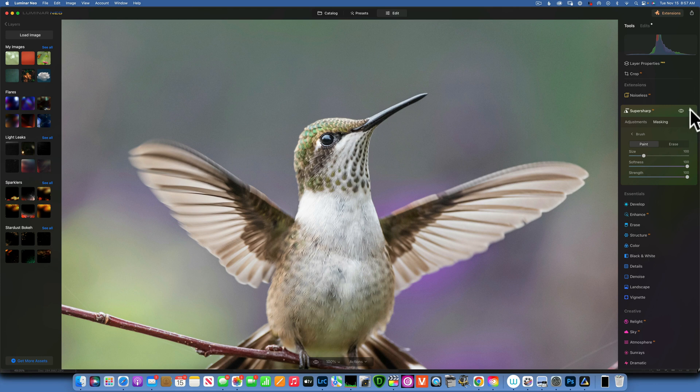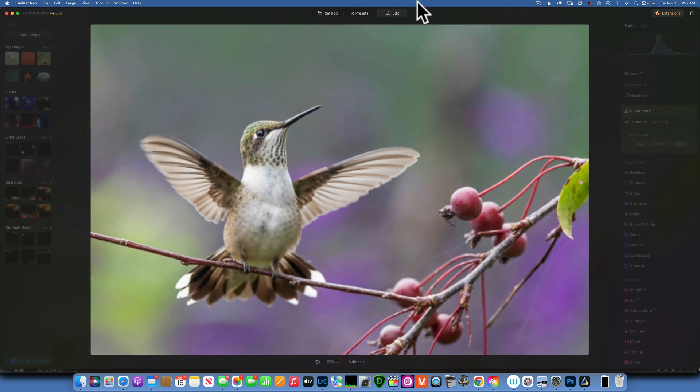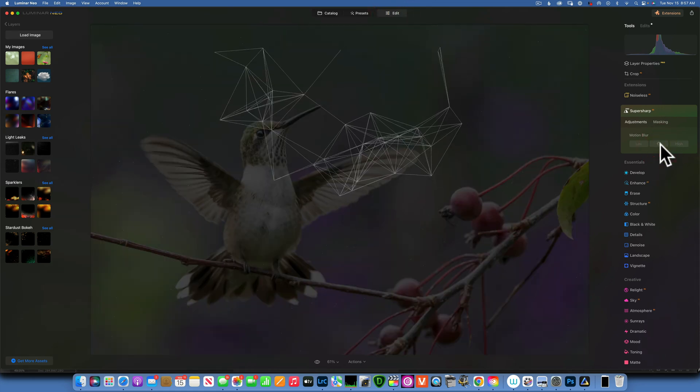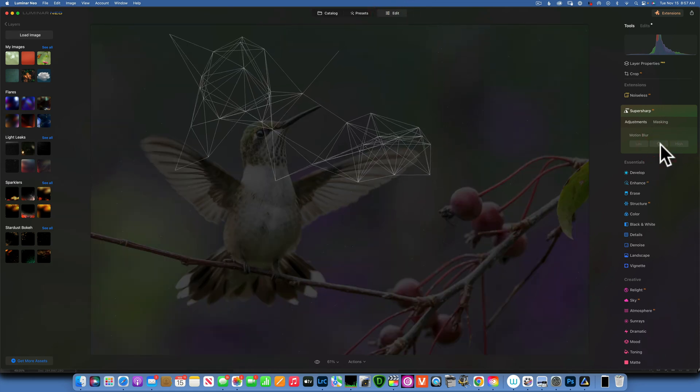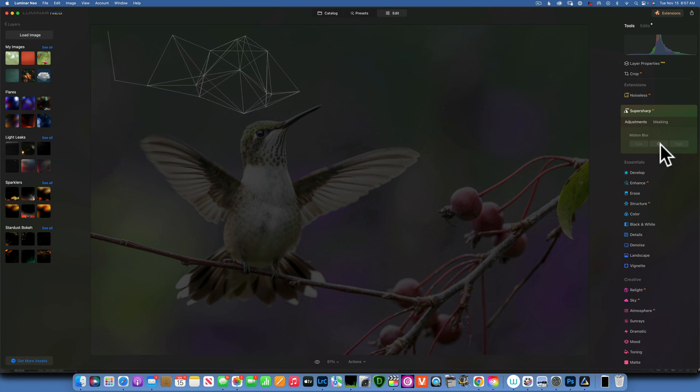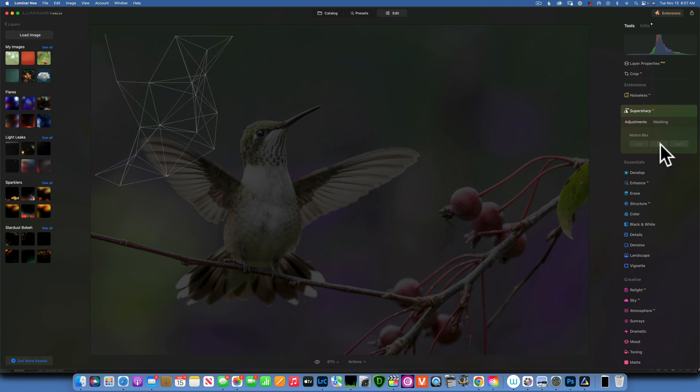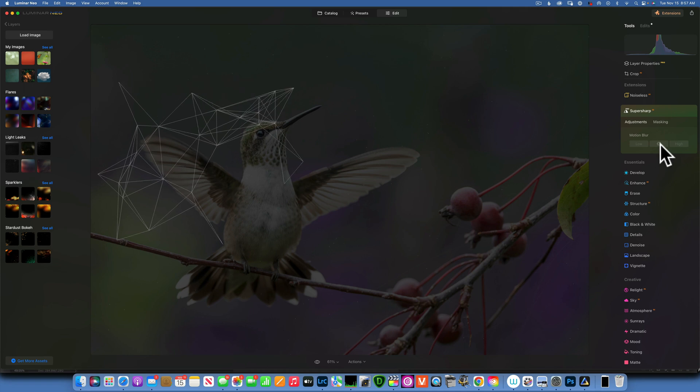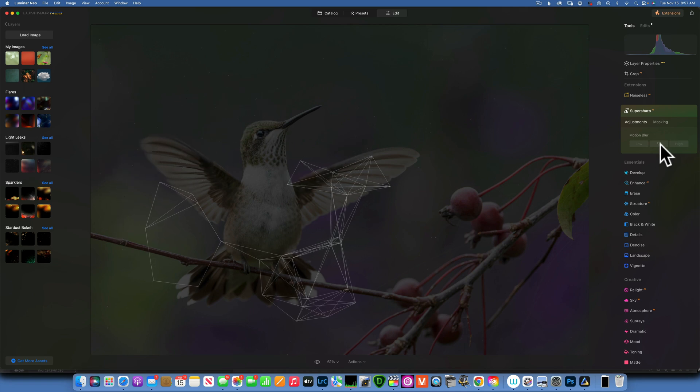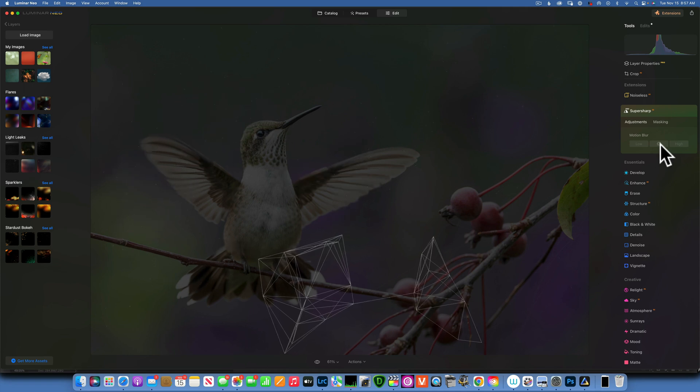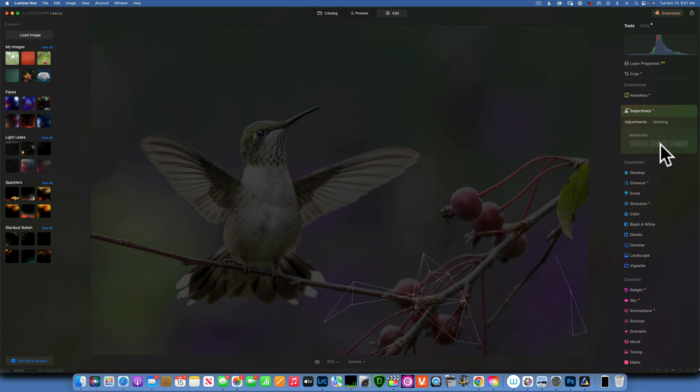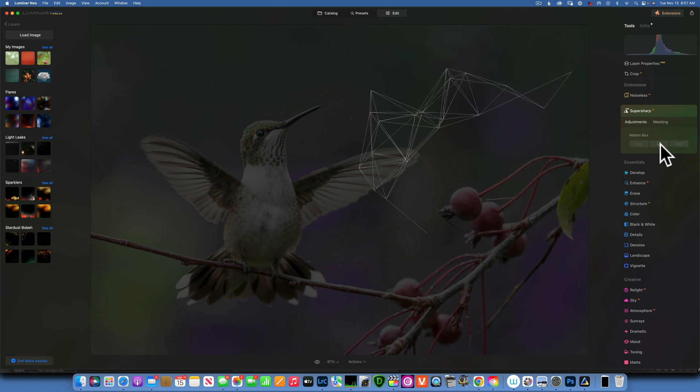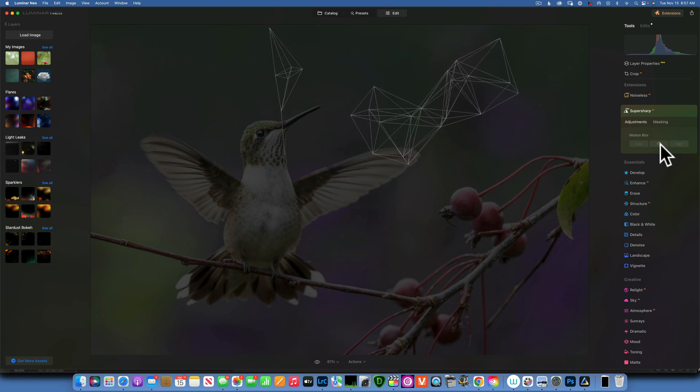So you see, this is the before, this is the after. Now this definitely fixed a little bit of the blurriness, but it's still not tack sharp. So what I'm going to do, I'm going to reset this image. I'm going to go to Action, Revert to Original, and let's try again. This time maybe go to the medium. Maybe I didn't give it enough super sharpening. Let's see if we can get a little bit better result.